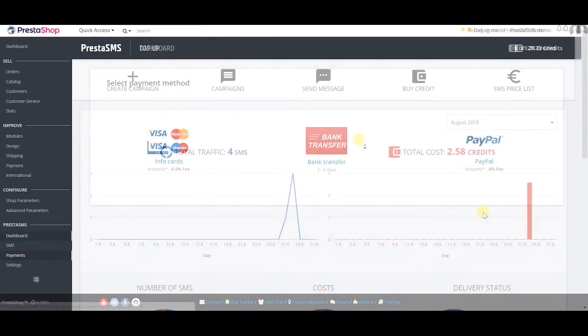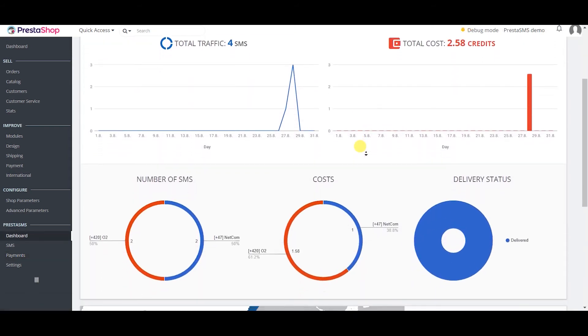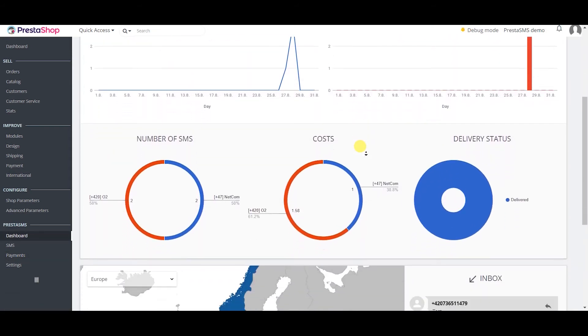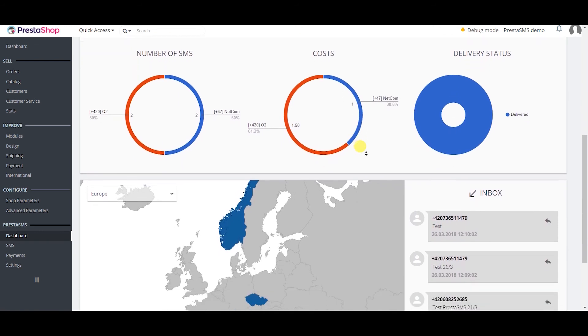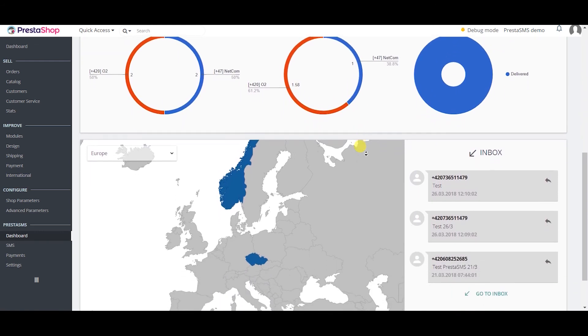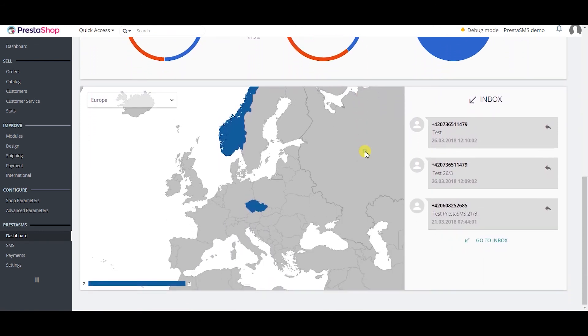Your dashboard is the first thing you see when you log in. It gives you an overview of your former messaging activity. It also shows you last received messages from your customers that go directly to your inbox.